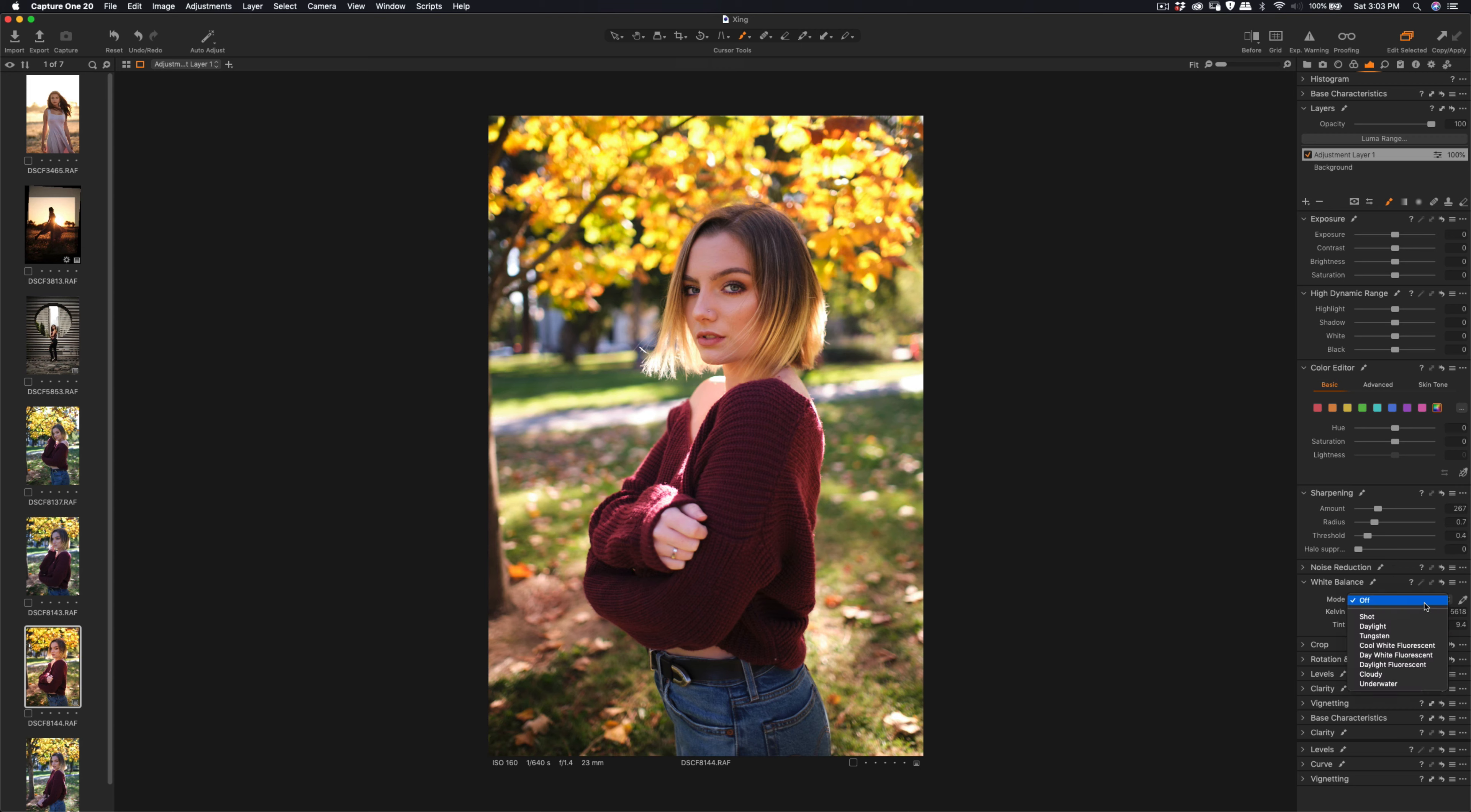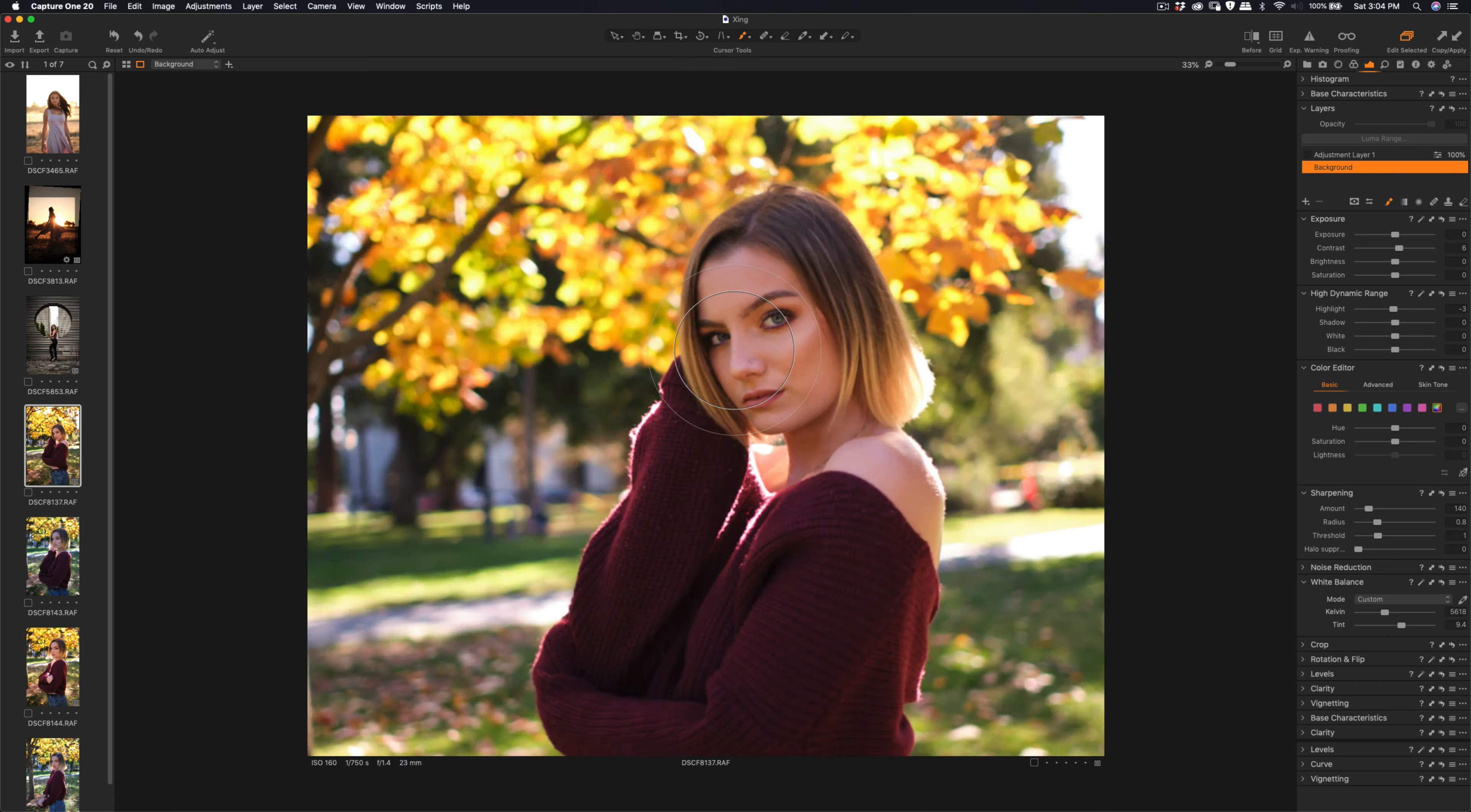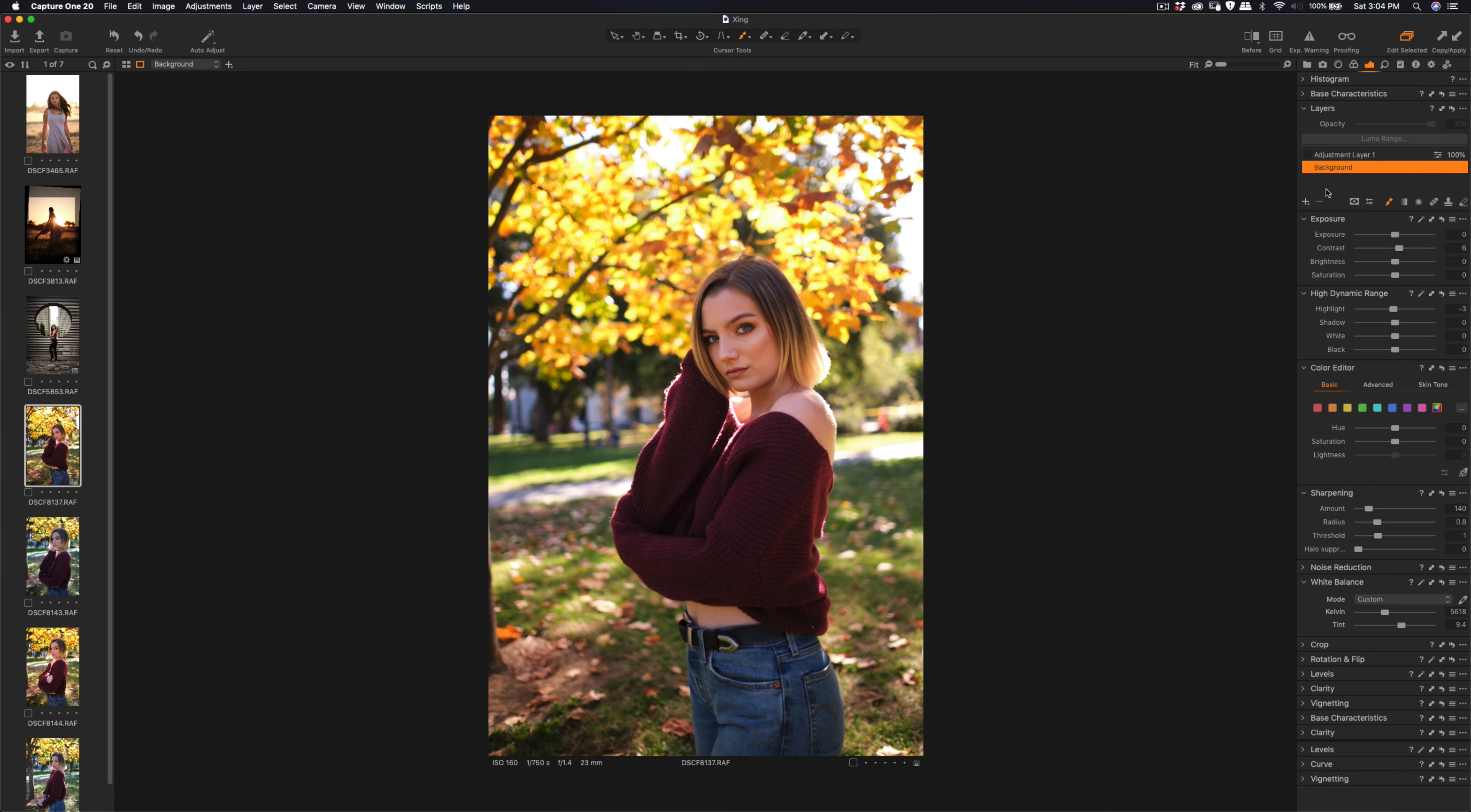And then the overall image is warmer because we set this white balance. What I did was I changed to the day white fluorescent and then updated manually a little bit. So after you did that, you can do the copy and paste. You can copy and then apply to the next one. But I'm going to add a new layer and I'm going to do one more time for this one.